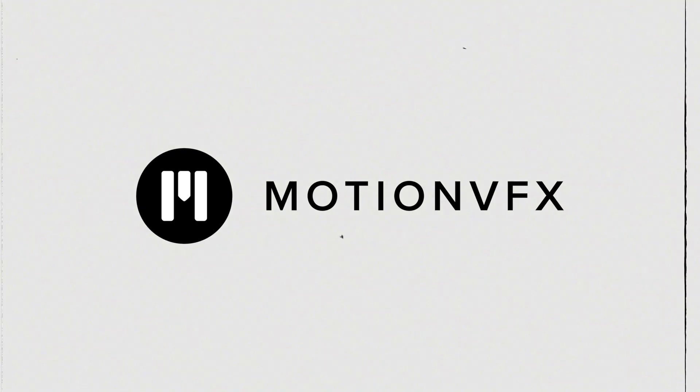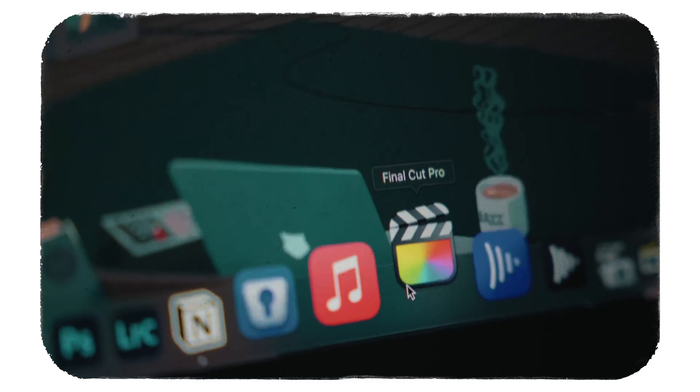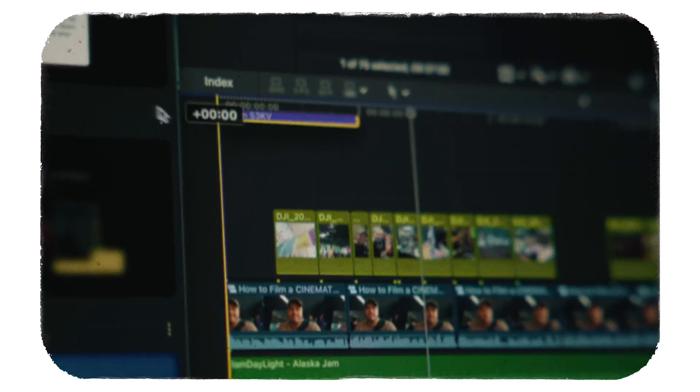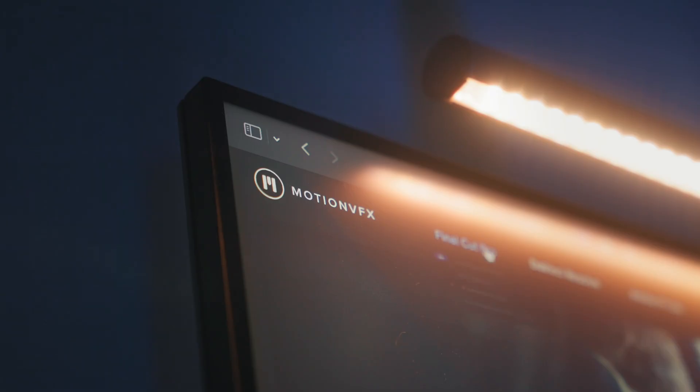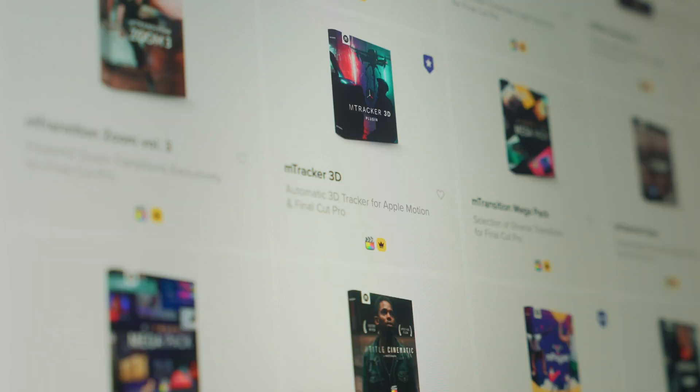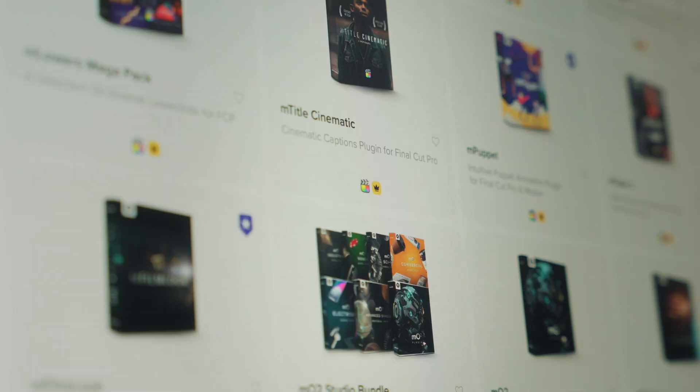This video is sponsored by MotionVFX. As a Final Cut Pro user, I rely heavily on plugins to speed up my workflow and improve the overall quality of my videos.